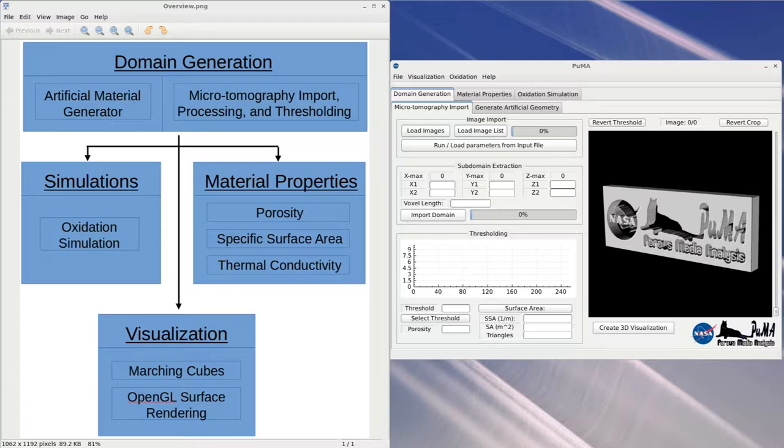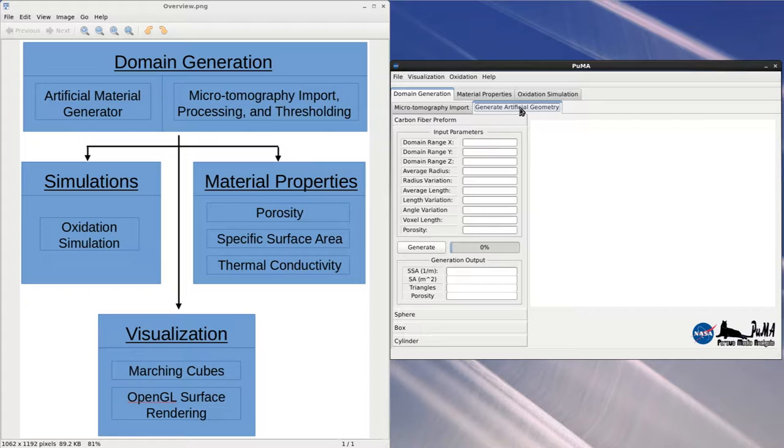For the artificial material generator, we can create an artificial carbon fiber material which creates a collection of randomly oriented intersecting cylinders to reproduce the material microstructure of a typical carbon fiber preform.